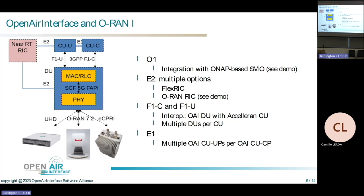Overall, the E2 interface can be used to steer and control the RAN using a controller. Regarding the F1 interface — not exactly ORAN but relevant — we already have interoperability with a third-party CU from Acceleron and the OAI DU. One recent development is having multiple DUs connected to one CU, and as a further step, mobility is on the roadmap.